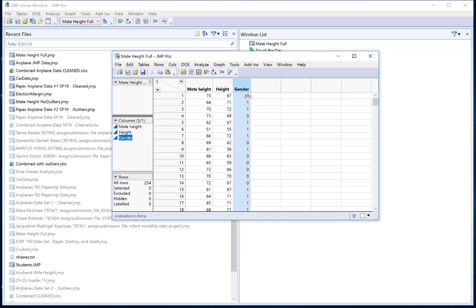This is because we call this coding where right now male is coded as a 1 and gender is coded as a 0. This is common for data entry, so especially if you collected data or you are using data that already existed somewhere online you might have this situation.